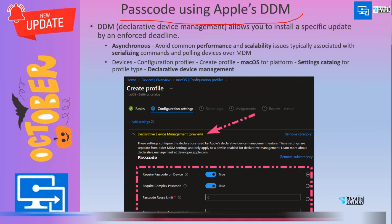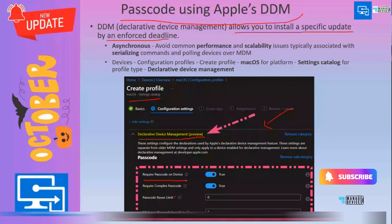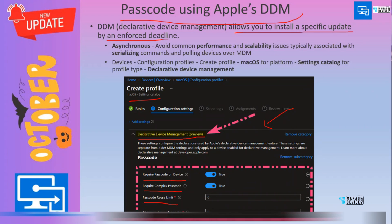The other DDM policy is passcode. If you want to implement the latest granular options for password policies for Apple devices, you need to use the settings within the settings catalog for macOS, iOS, or iPadOS devices. You would be able to see different options like required passcode on device, require complex password, and passcode reuse limit. All these options are available in the settings catalog, and we will see more details in the demo as well. I will provide links in the chat to read more about DDM enhancements.